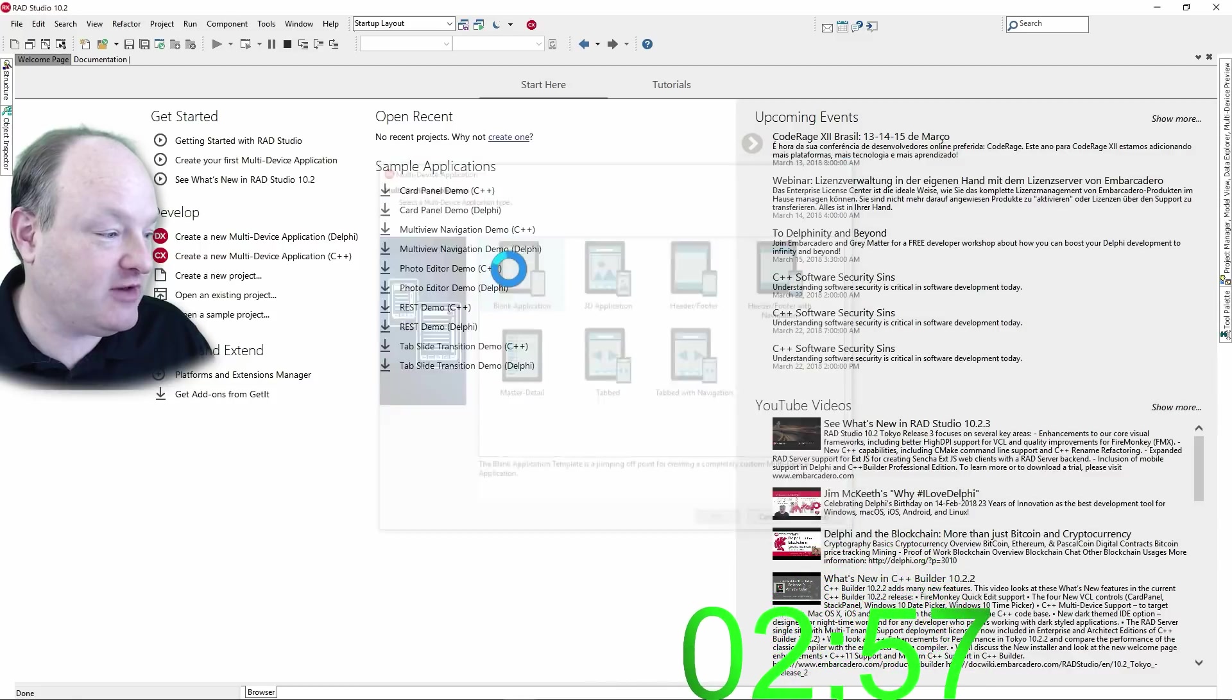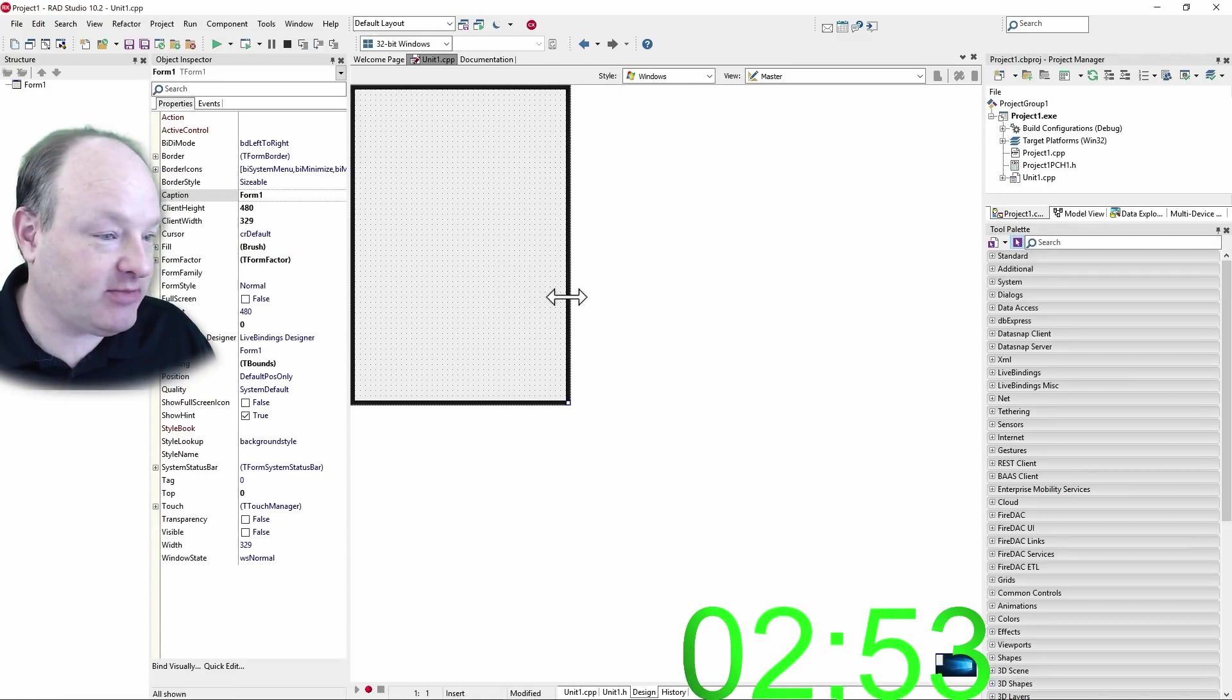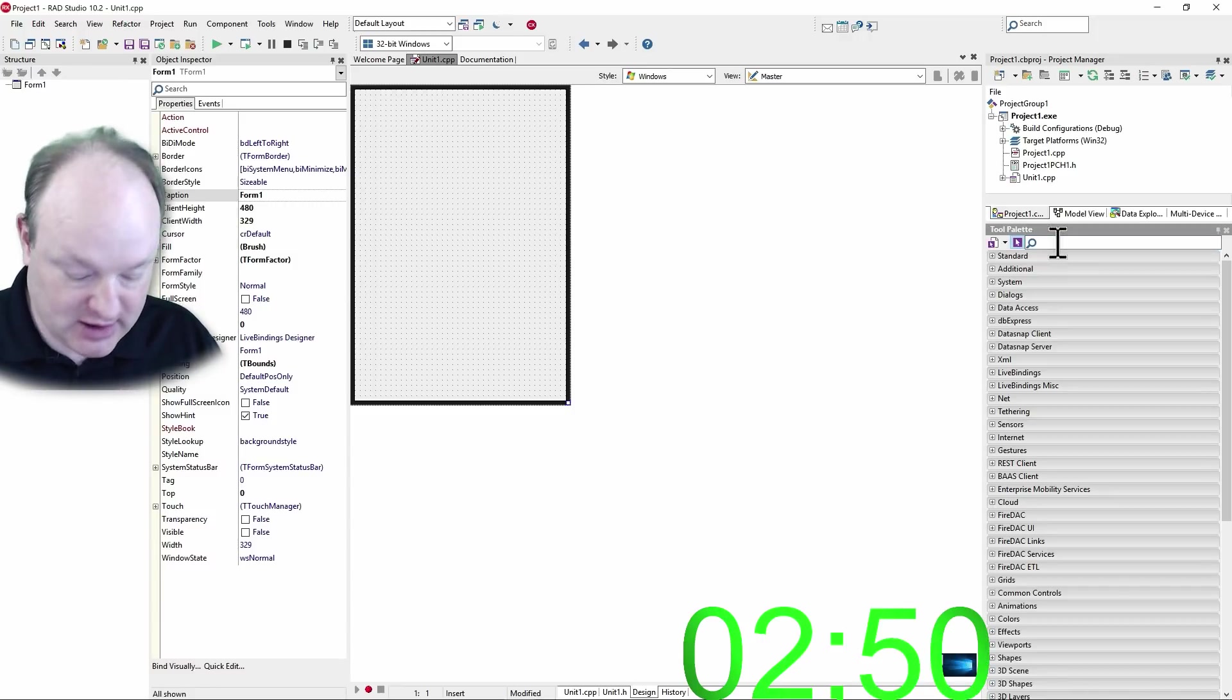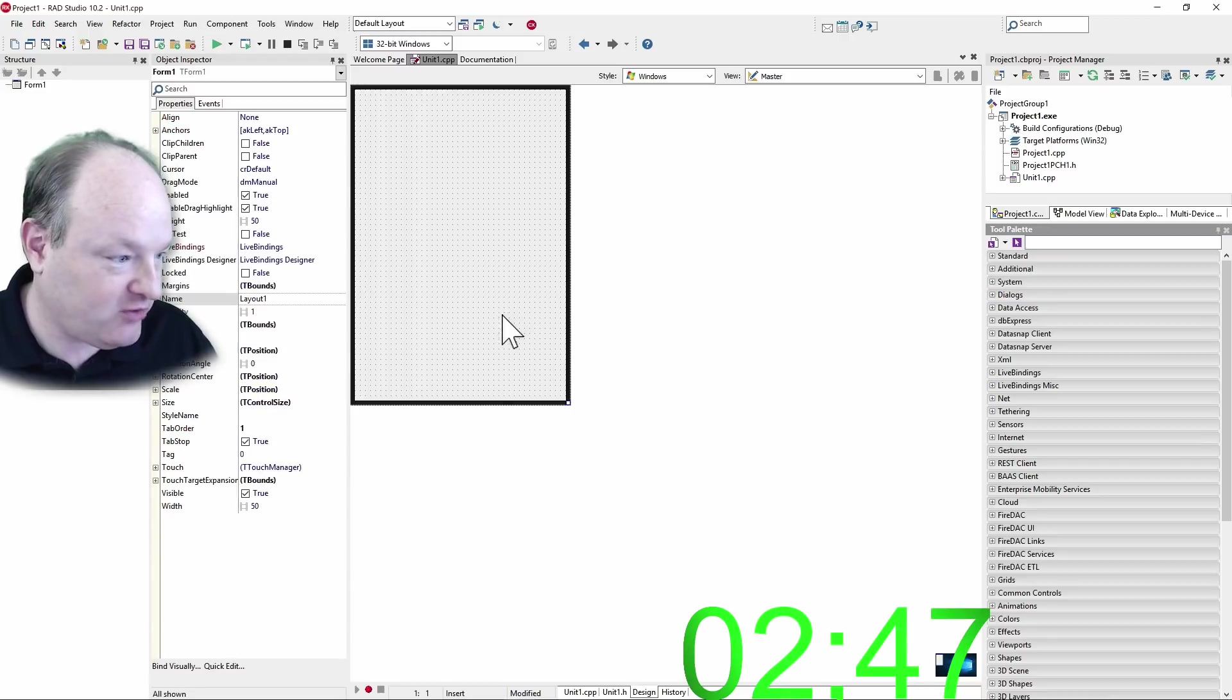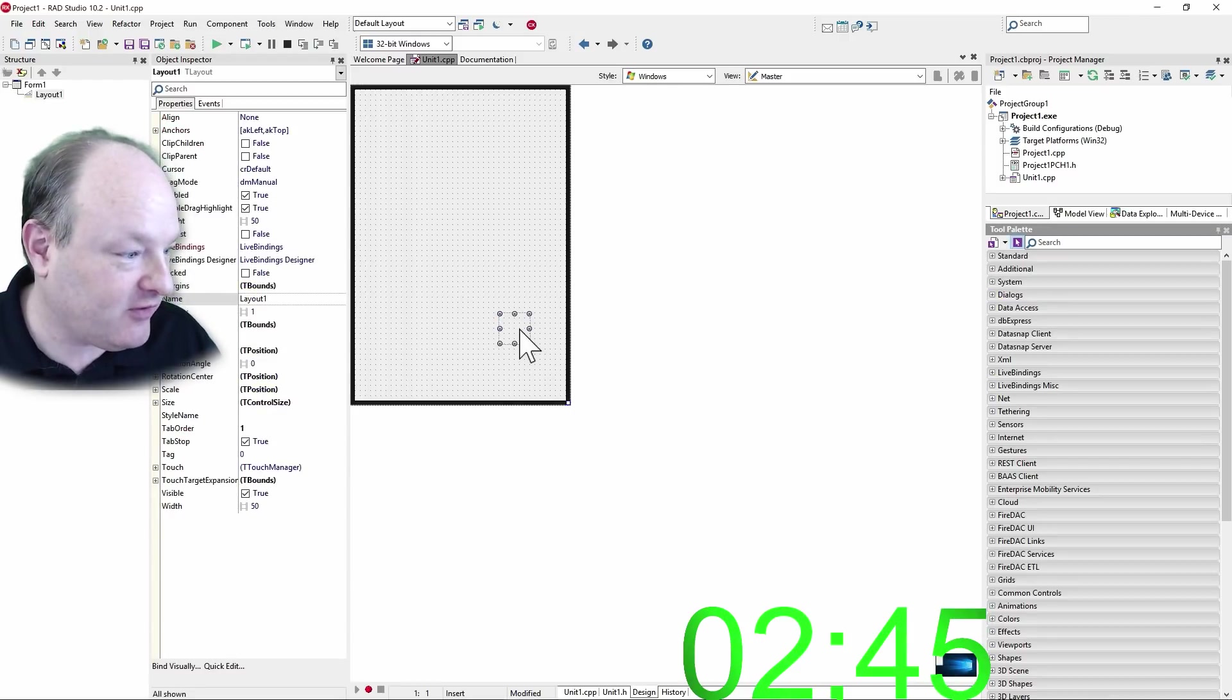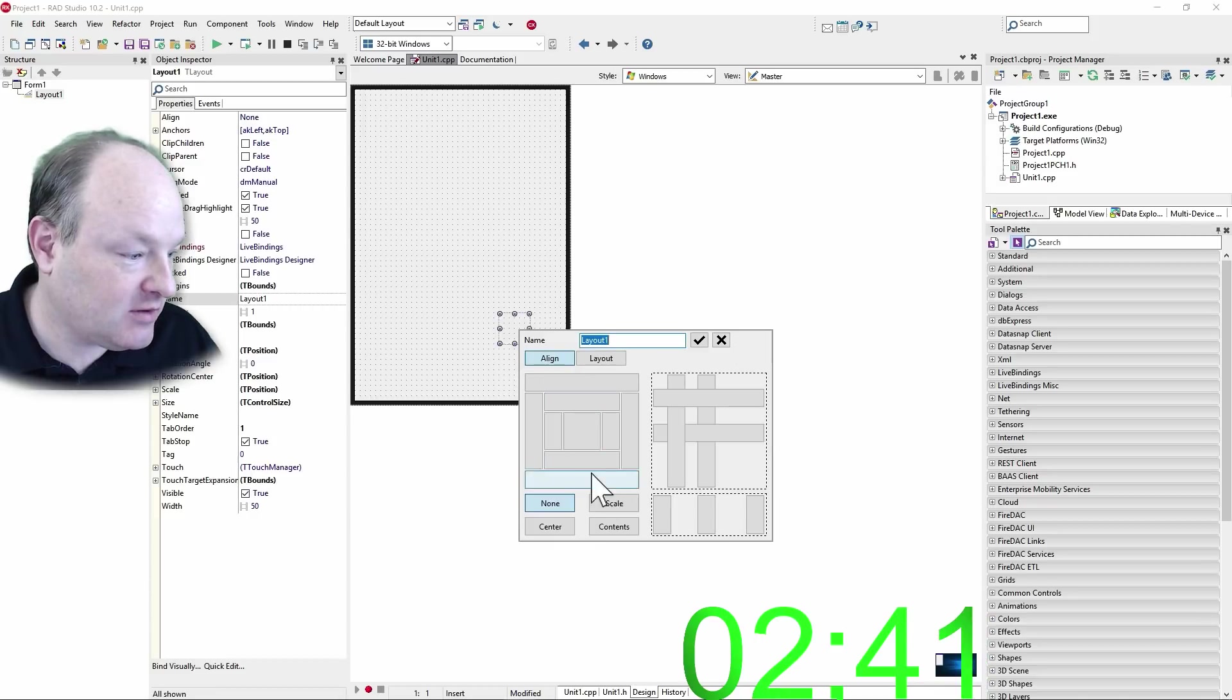We'll use the blank template here. Let's resize a little bit there, and the first thing I'll do is put down a layout that is going to act as my toolbar is going to hold my buttons on it. Put that to the bottom.